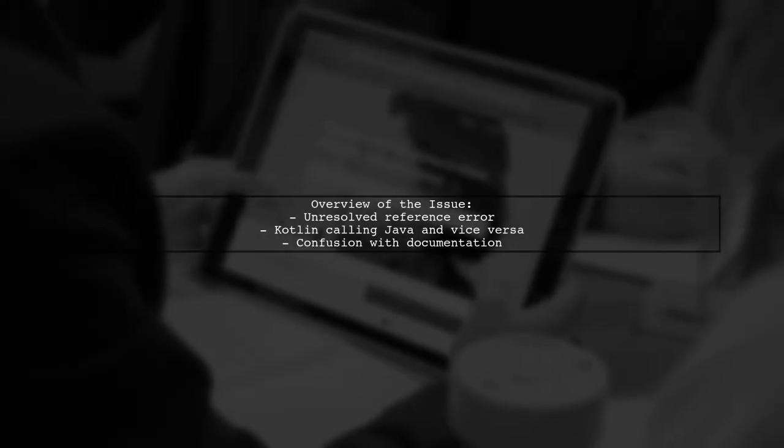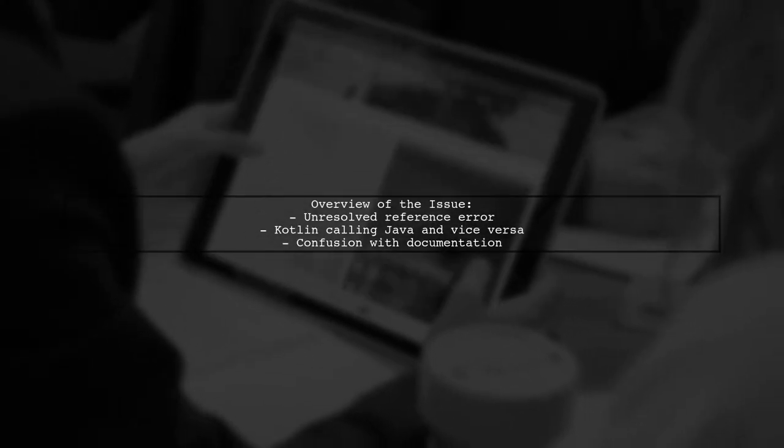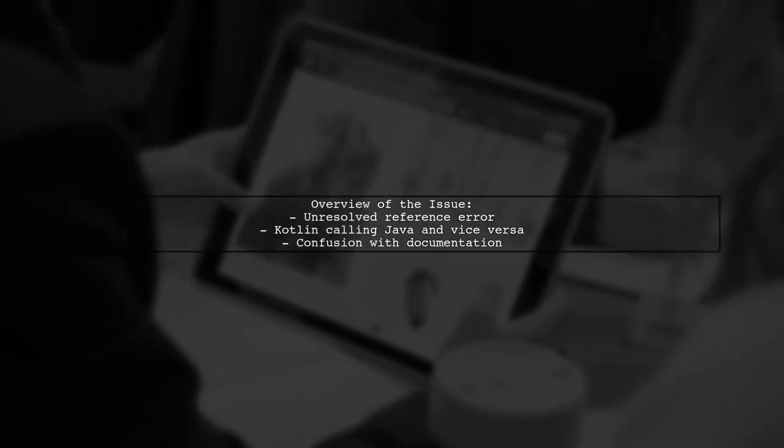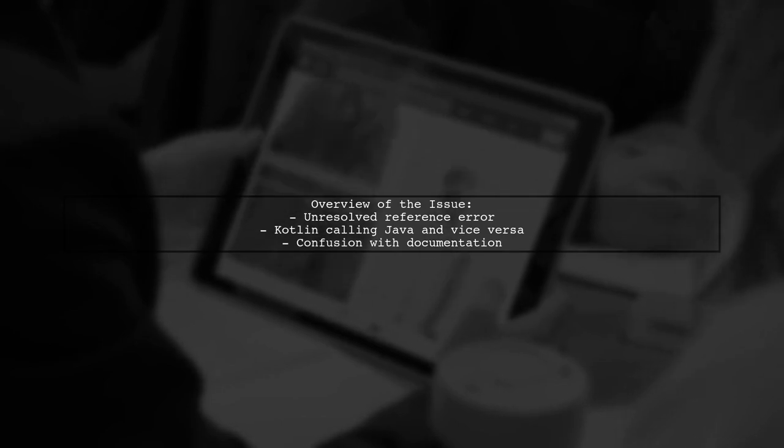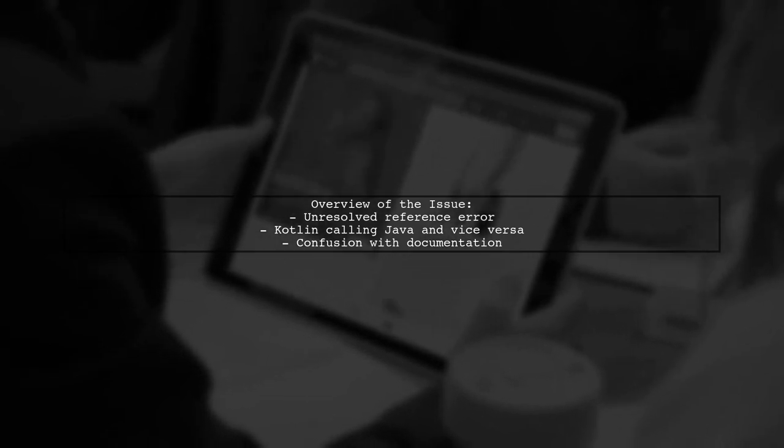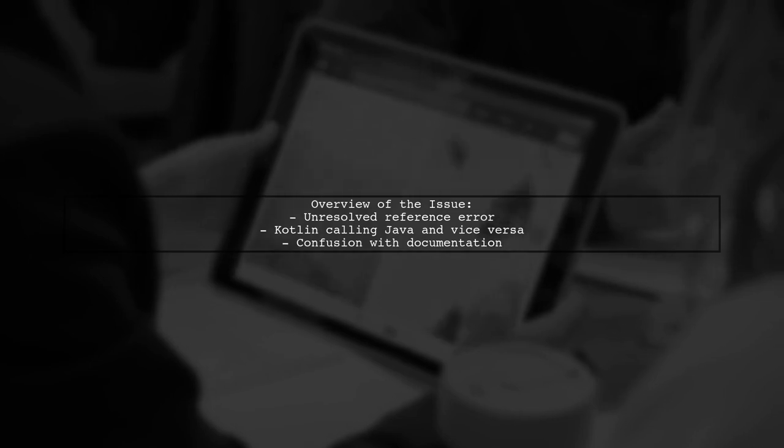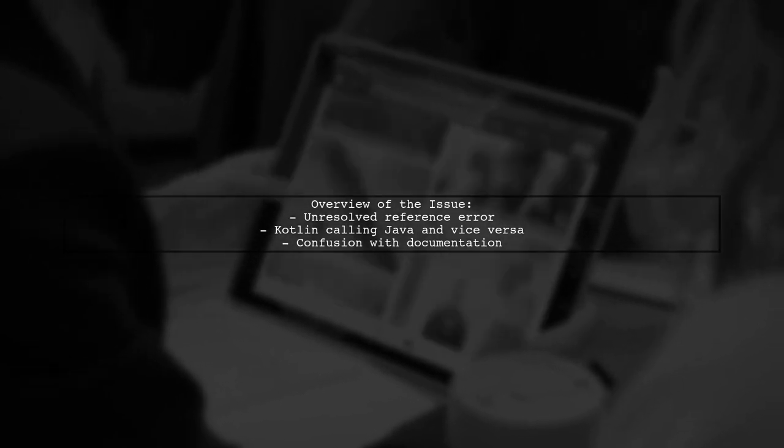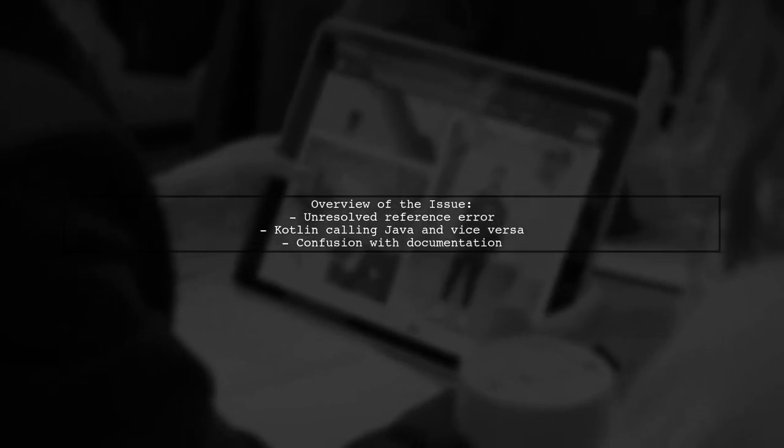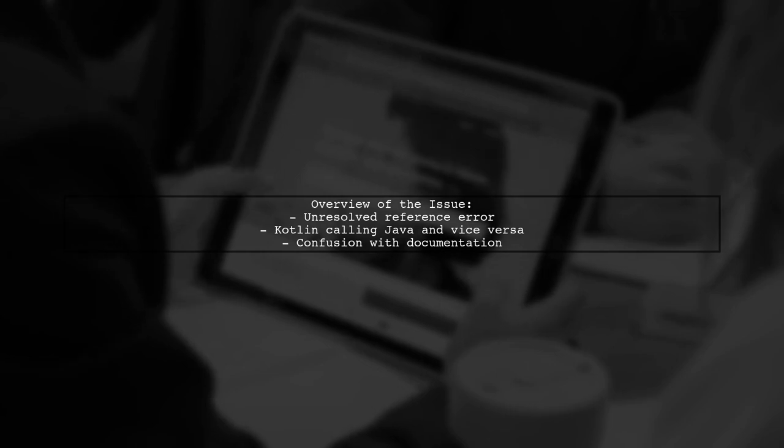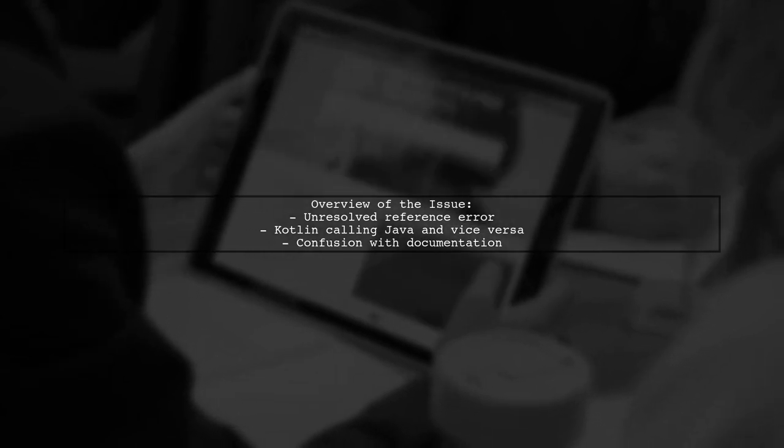Here's a quick overview of the problem. Our viewer has a Maven project that includes Kotlin and Java code. They are trying to call Kotlin from Java and vice versa, but they encounter an unresolved reference error when building the project.